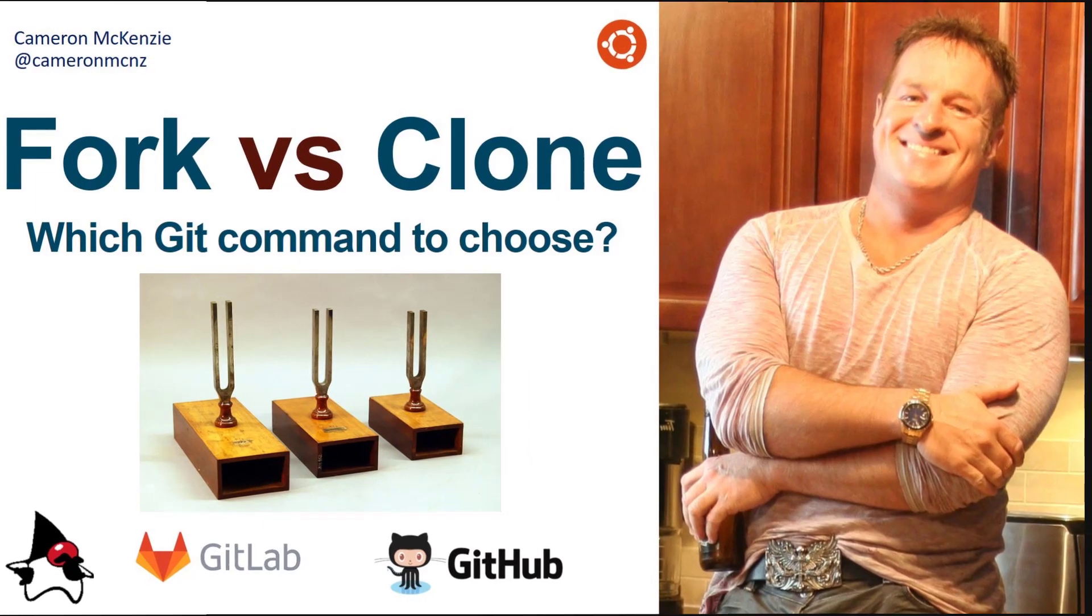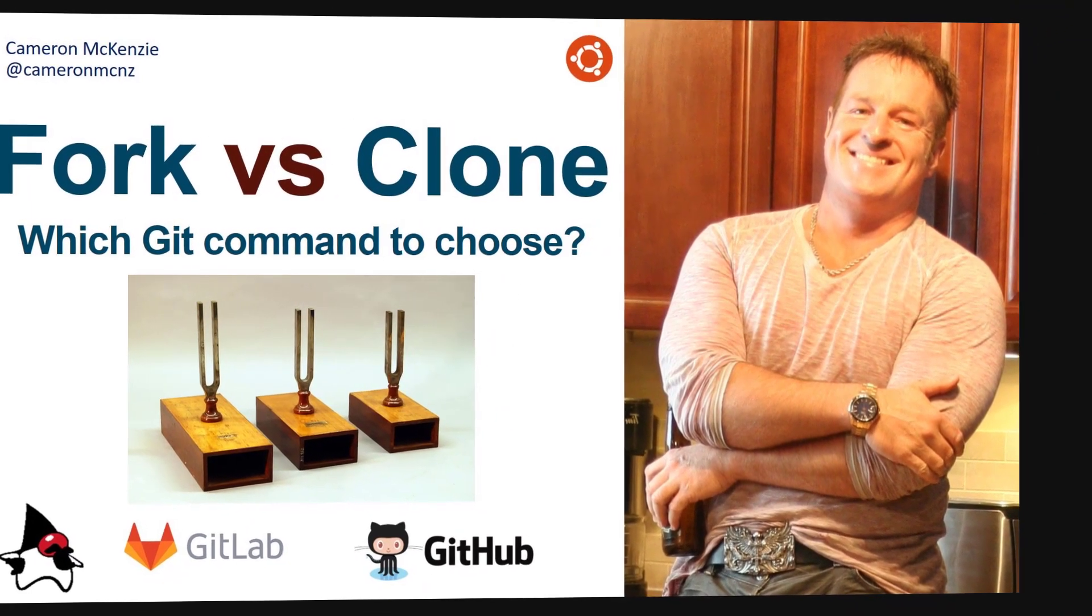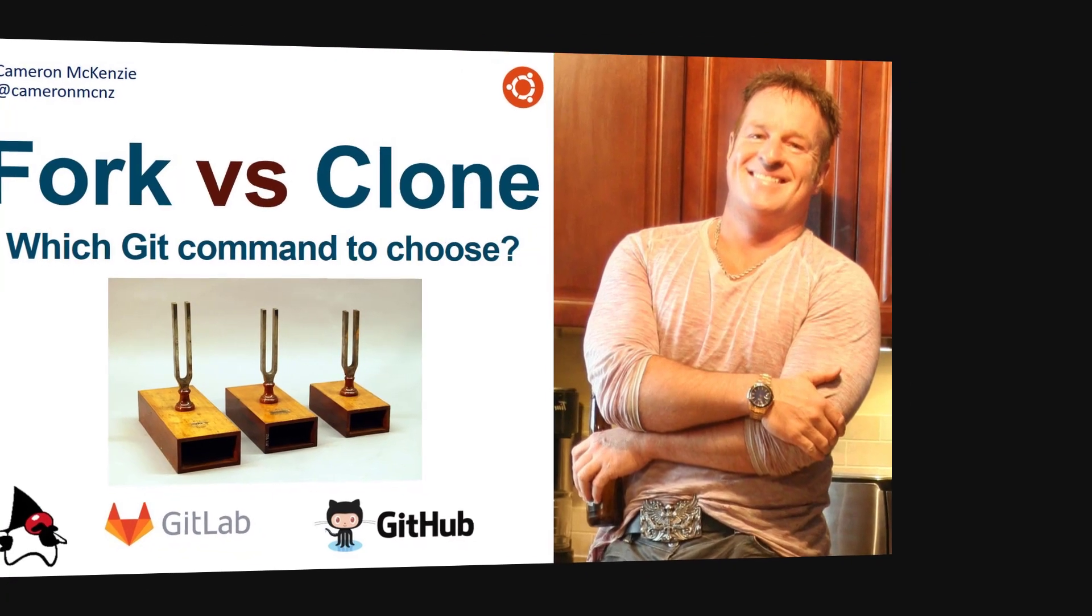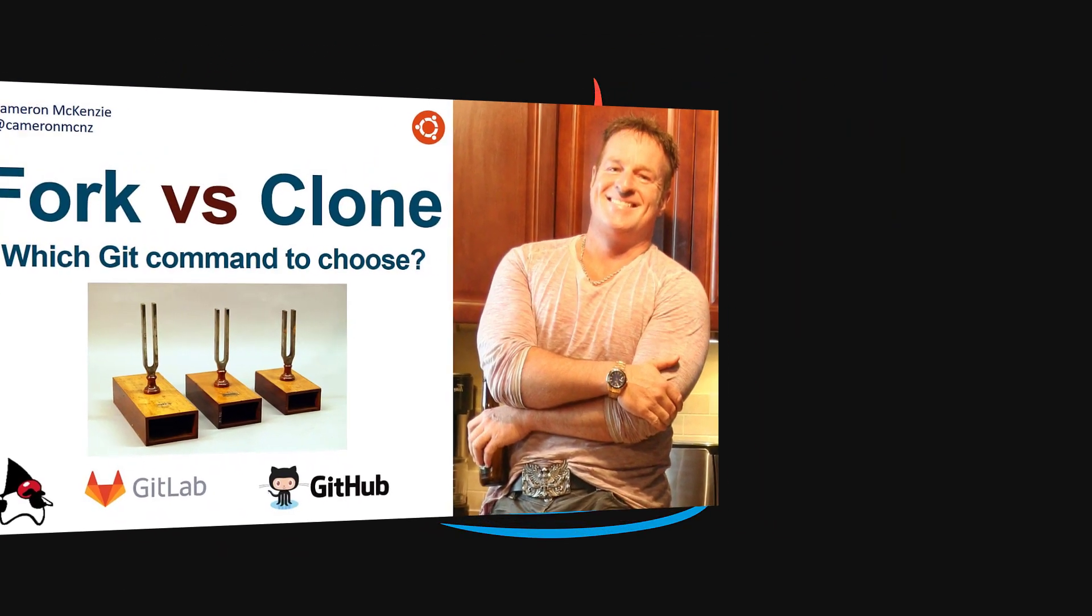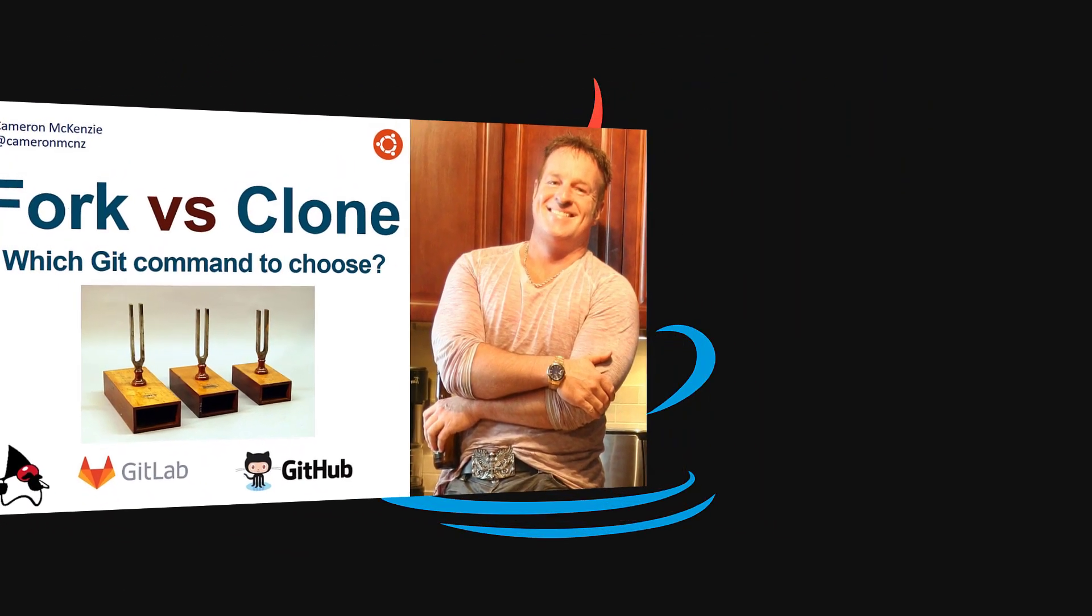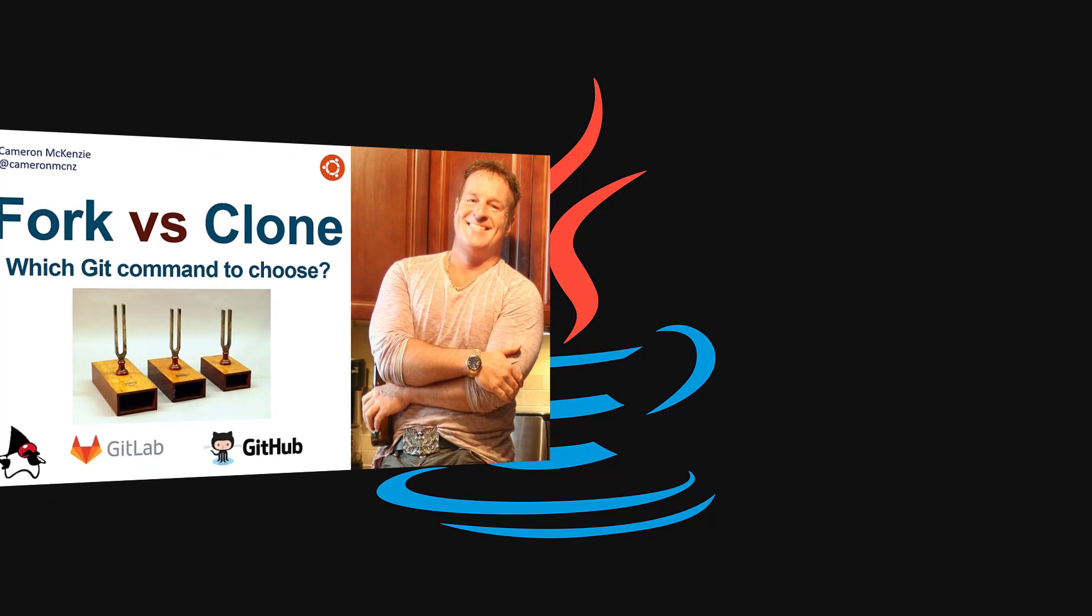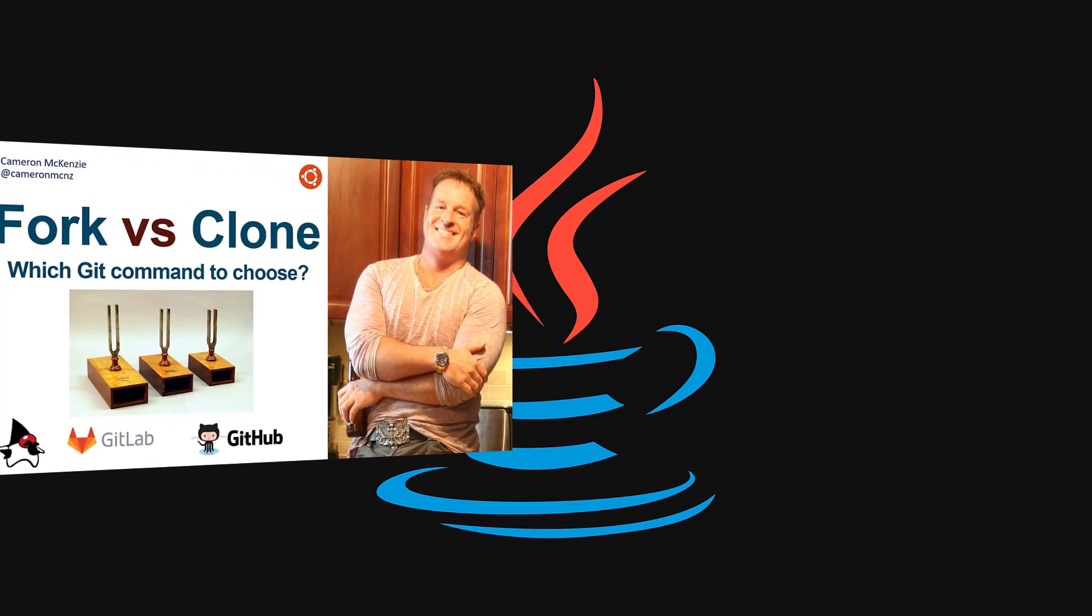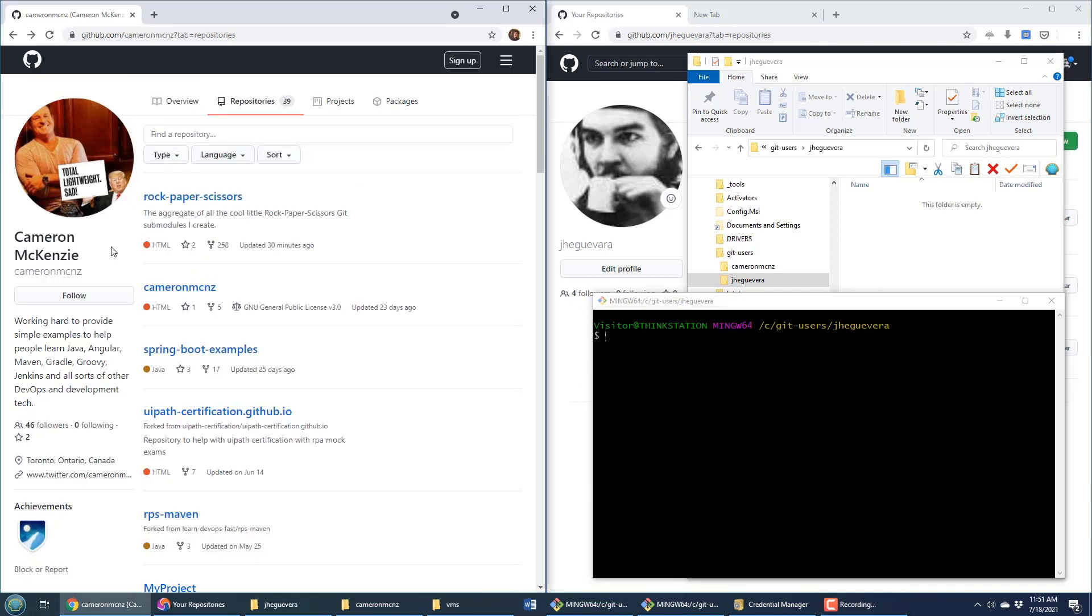Are you wondering about the difference between git fork and git clone? I'm Cameron McKenzie, the editor-in-chief over at theserverside.com, and I want to talk to you about how git fork and git clone compare. The difference between git fork and clone really comes down to how much control a developer is allowed to have over a given repository.